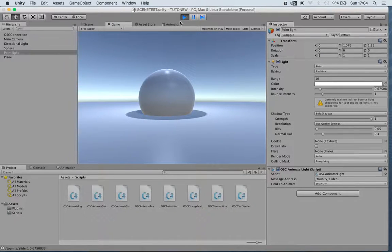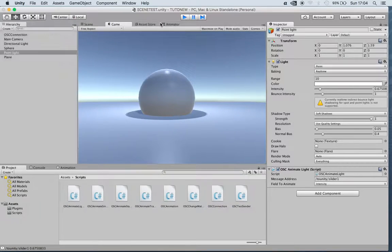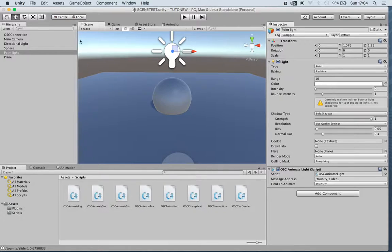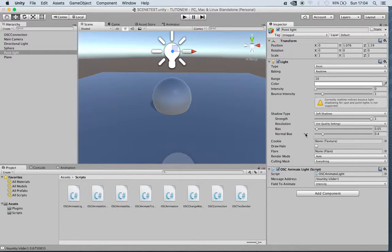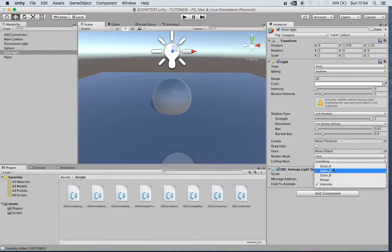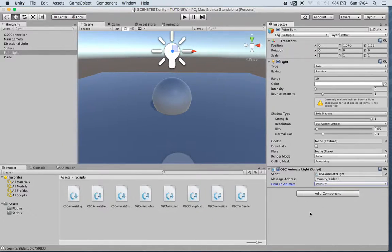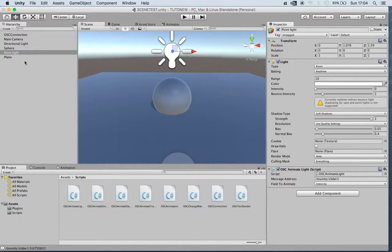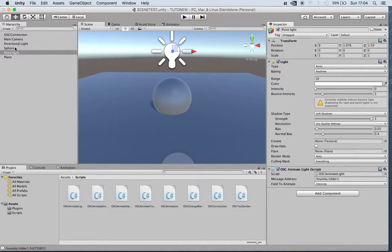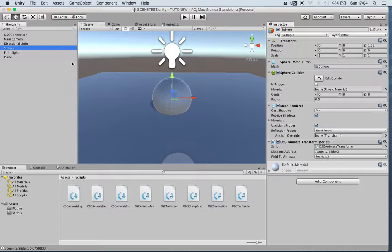This was just one of the scripts that we have linked to the lights. Here we can change color, range, and other parameters. Now we can change lots of other things like the sphere.